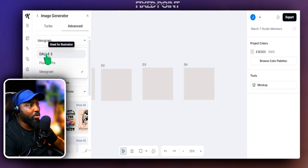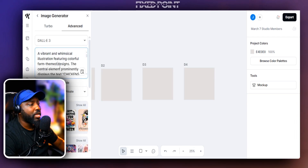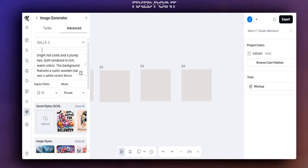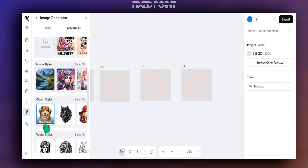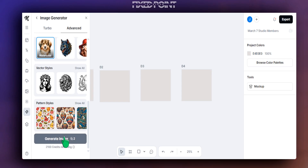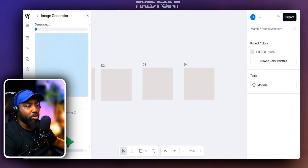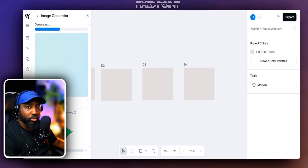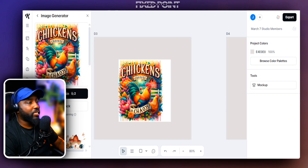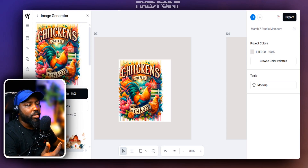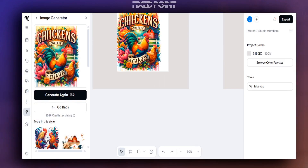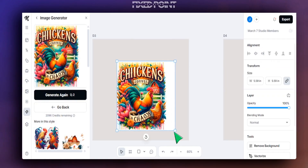We're going to check this out using DALL-E 3 with the clip art style, which is pretty standard if you've been using Kittle for a while. Let's see what we get as a result. Looking at the output, I want you to focus specifically on the spelling — we know DALL-E 3 is very challenged when it comes to text.